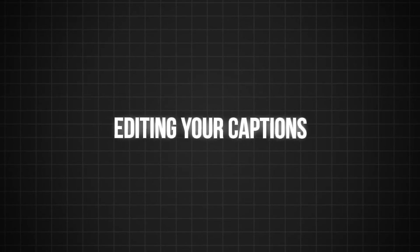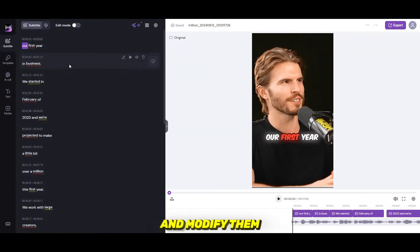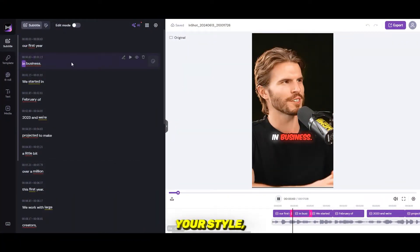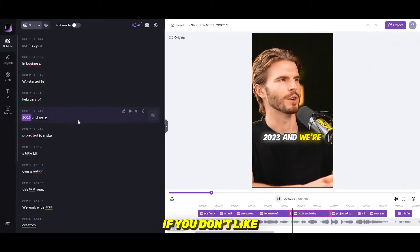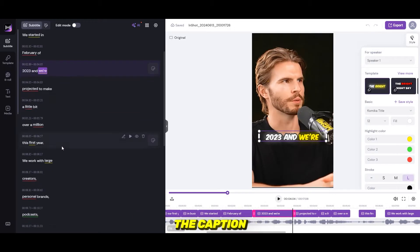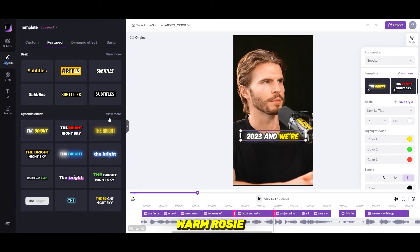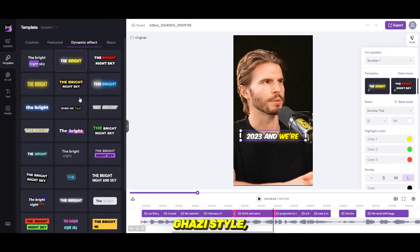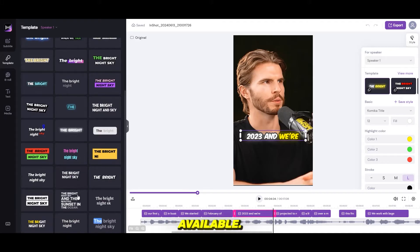Editing your captions. Once the subtitles have been generated, you can edit and modify them to match your style. Under the template option, you can choose from various dynamic designs like Alex Hormozi style, Iman Gadzhi style, Ali Abdaal style, and more. There are over 30 dynamic templates available.